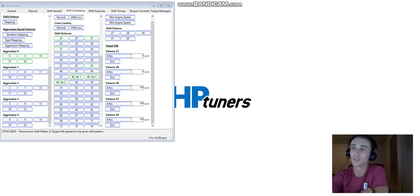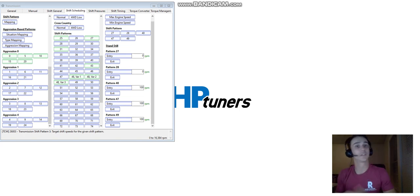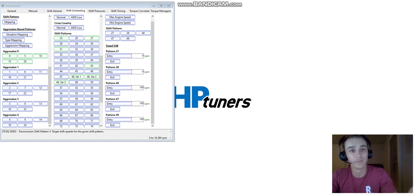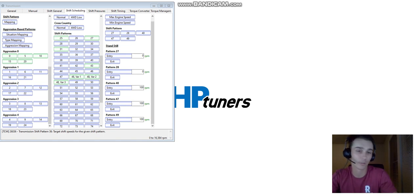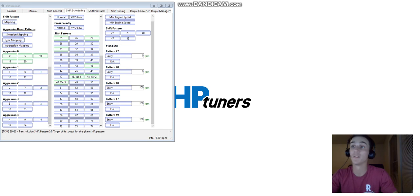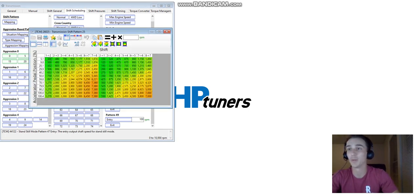Thankfully, I've already tuned this vehicle once. I've already taken the log and I know the shift patterns. So we ended up changing these shift patterns. As we learned in the earlier video, the green means that it's changed. Now, the last one was a 5-speed, but with the 8-speed it's a little bit more complex. In these shift patterns, what you're seeing is the pedal position and then all of your shifts.